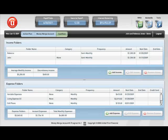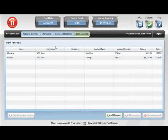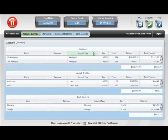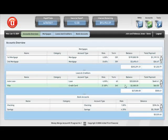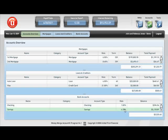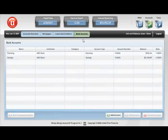If we click on the Accounts tab, you can see that the Money Merge Account keeps updated balances on all your accounts such as mortgages, loans, creditors, and bank accounts. When a transaction is executed, the software automatically updates these balances for you.